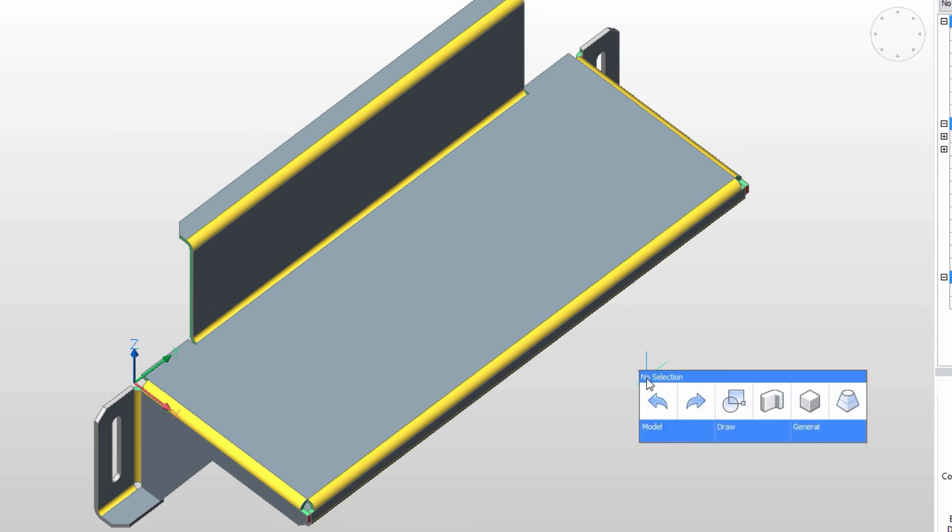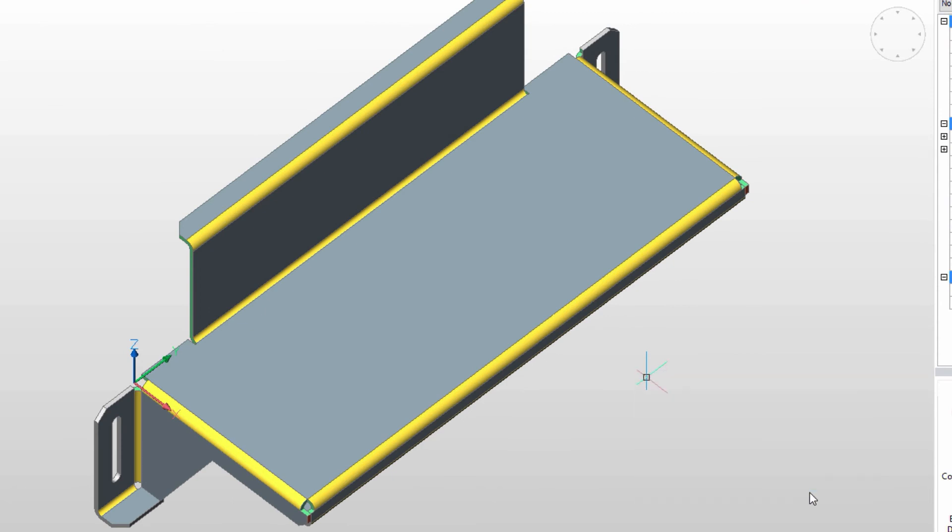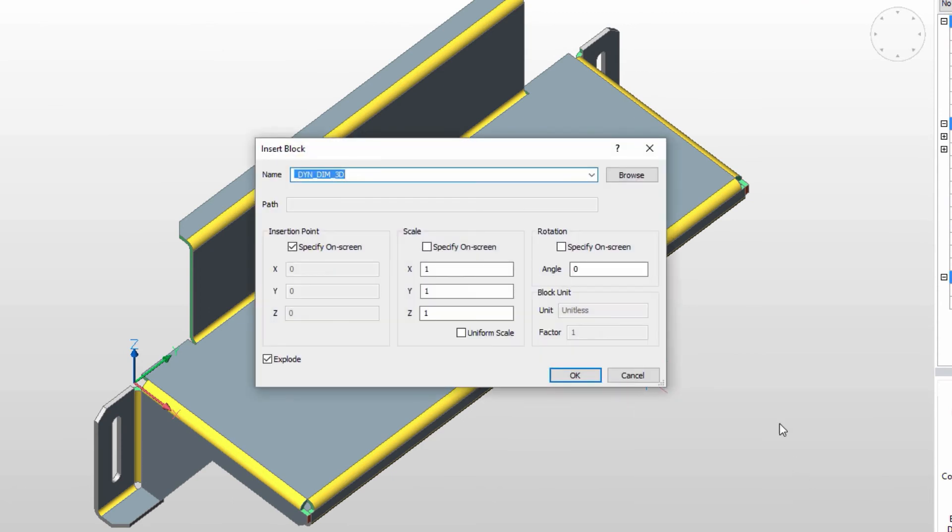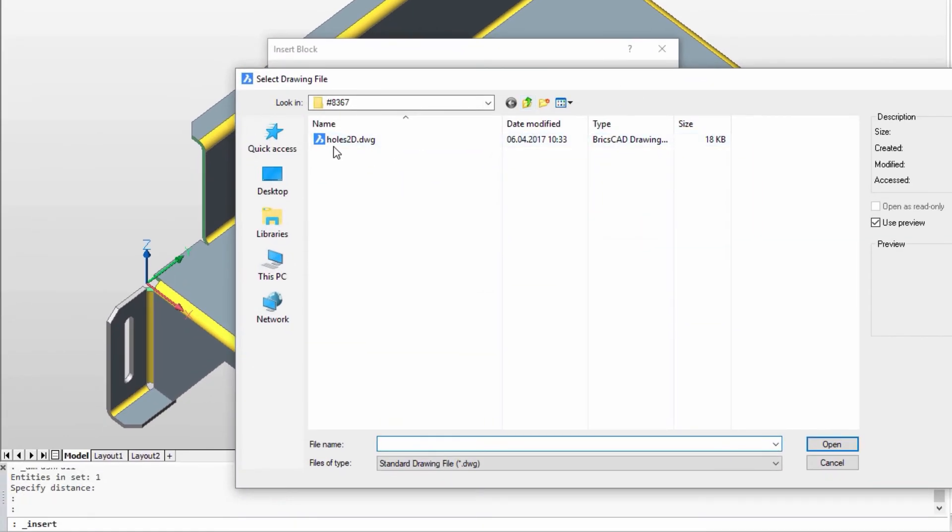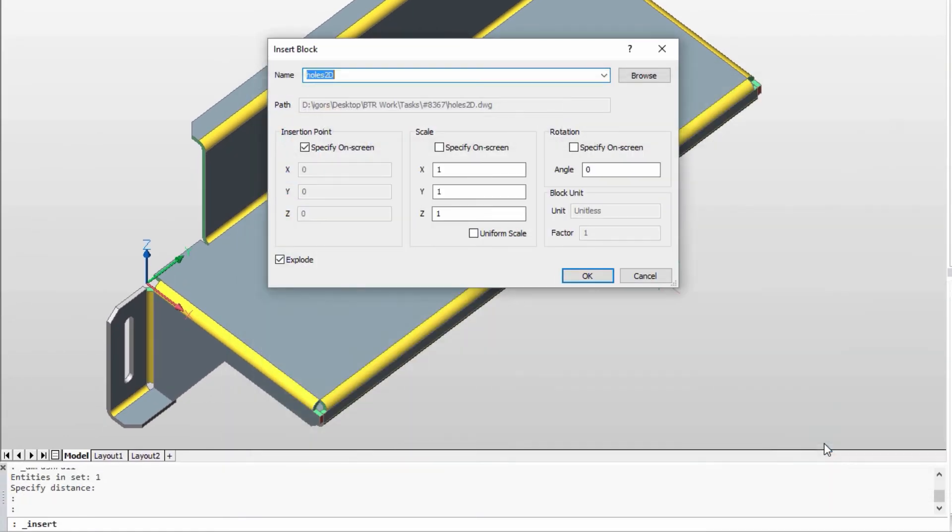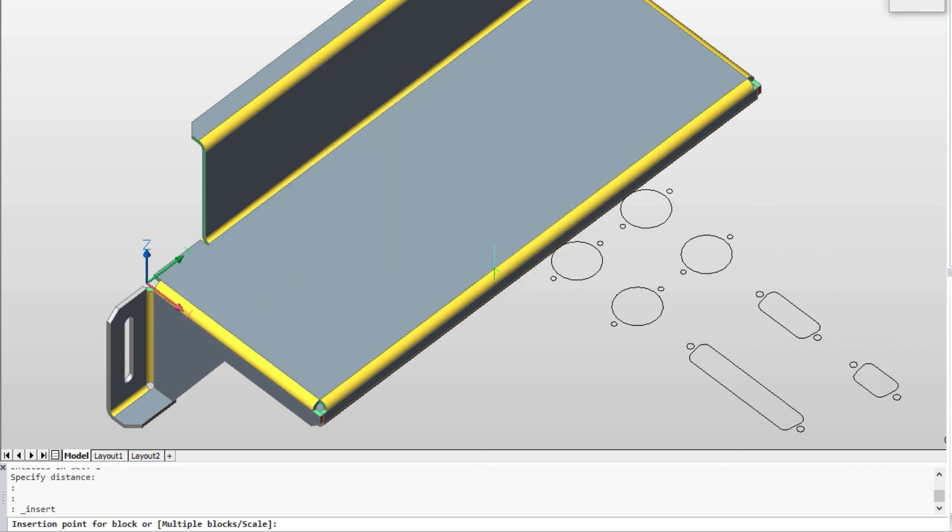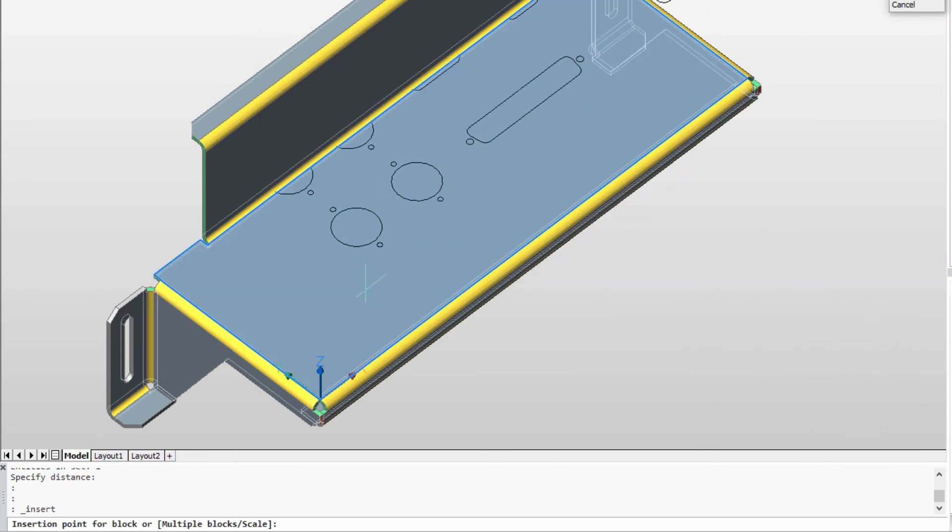OK, it's time for some punching. Let's bring in the jack panel cutouts. They're in a 2D drawing. We'll simply insert, locate and create the cutouts in seconds.